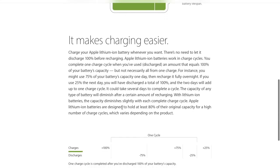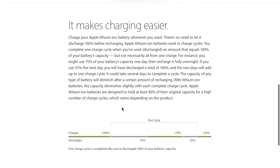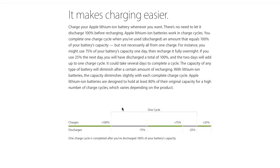Look at this animation — it shows the charge cycle. There's a myth that if you charge 200 percent across multiple sessions, one cycle reduces immediately. But that's not the case at all. The cycle goes from 0 to 100 percent, and one cycle is completed only after you have discharged 100 percent of your battery capacity.